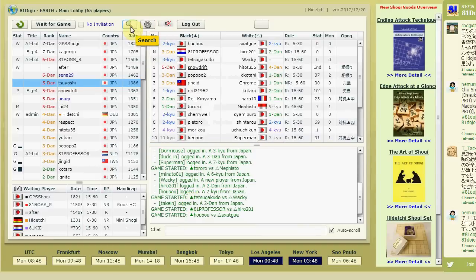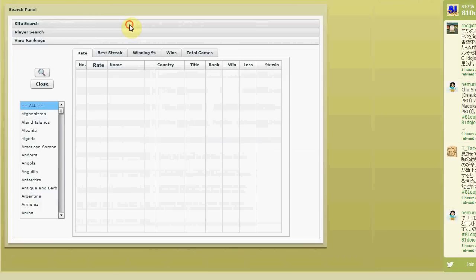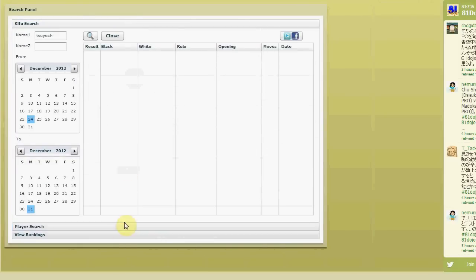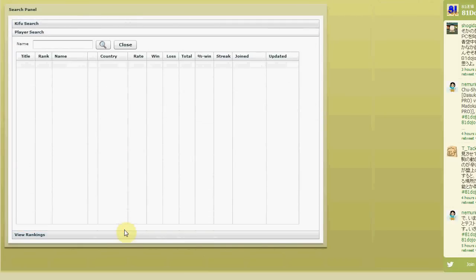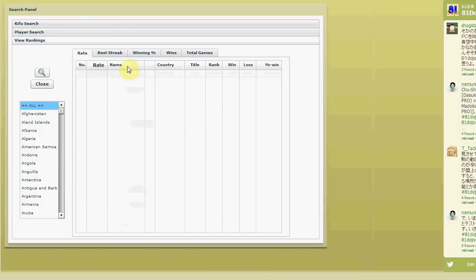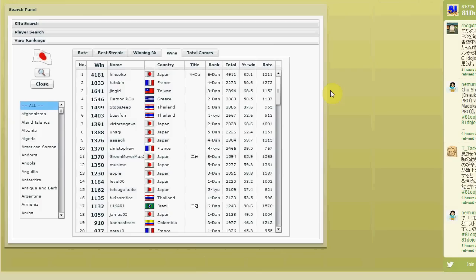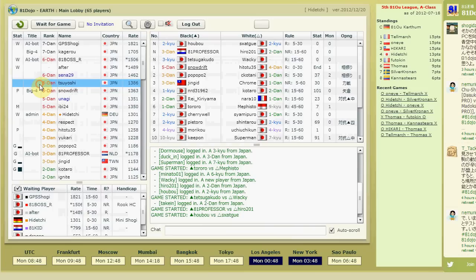Press the search button to access kifu search, player search, and ranking search, where you can see the best players. That's it for the basic features — I hope you enjoy A1 Dojo. I'm looking forward to seeing you online. Goodbye!